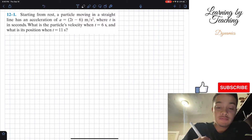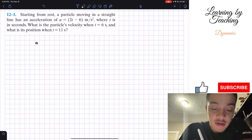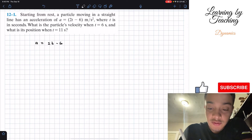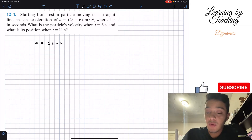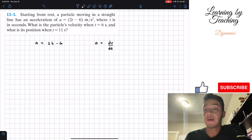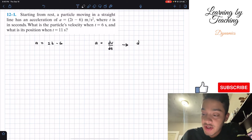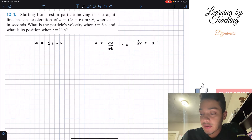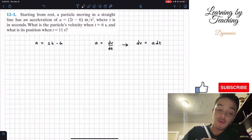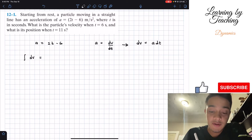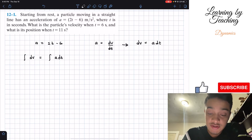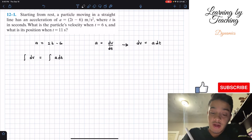So, if we start with what the problem gave us, we know that our acceleration is equal to 2t minus 6. What we need to know in this first chapter of the book is that acceleration is the derivative of our velocity with respect to time. And if we were to solve for our change in velocity, we realize that this is equal to our acceleration times our change in time. So, knowing this, if we perform an integral on both sides, the integral of our change in velocity equals the integral of our acceleration times our change in time.